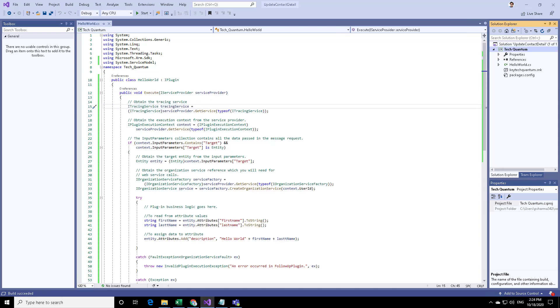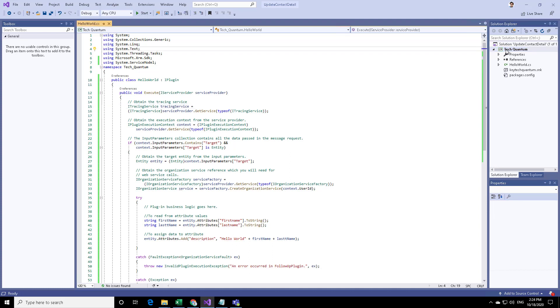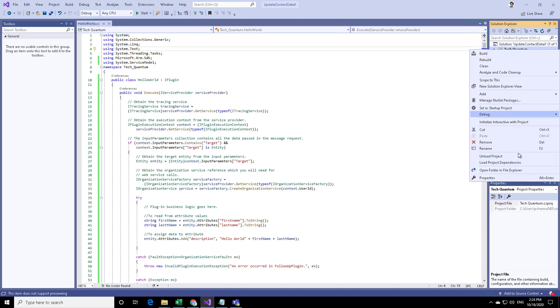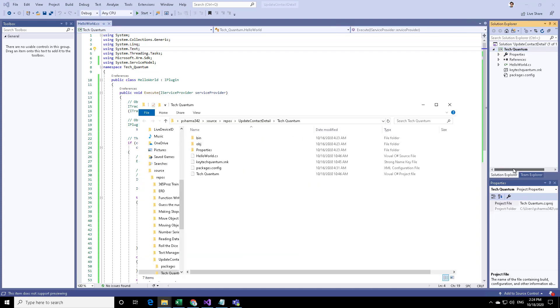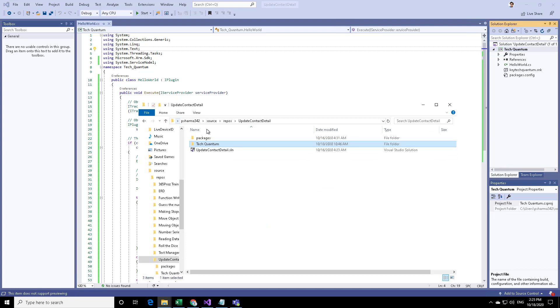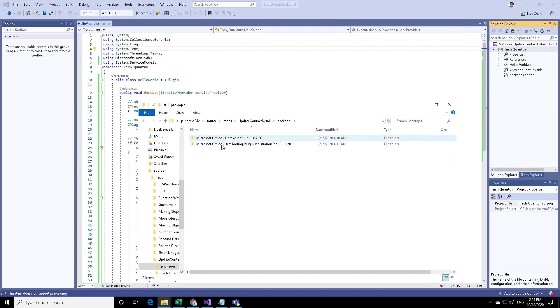In one of the previous videos, I showed you how you can install the registration tool with the NuGet package. We are going to go to that package folder. Right click on the project, go to open folders file and folders, and then go one step up, and then you will find those packages which are already installed.